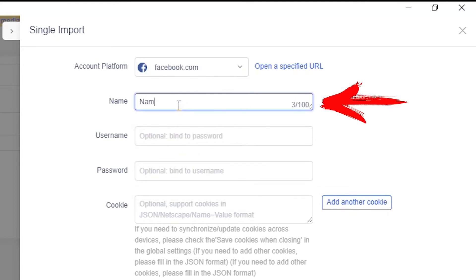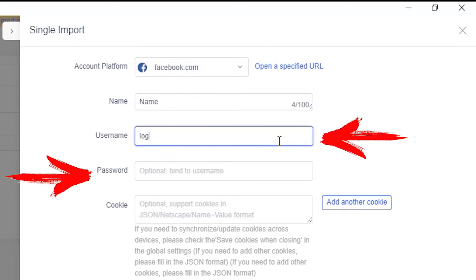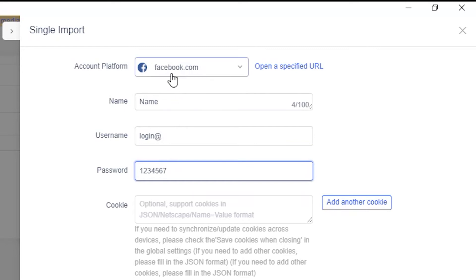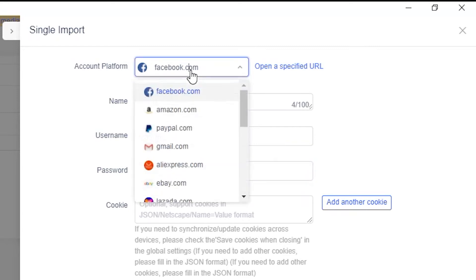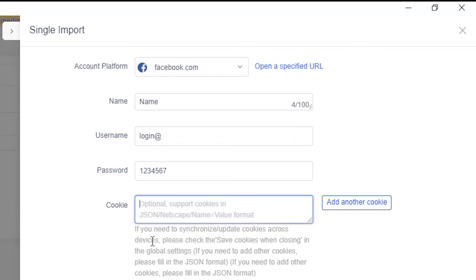In the username and password field, you need to set the login and password of your account on the platform. In this case, the username and password for the Facebook profile. In the cookie fields, you can also optionally set cookies if you need to synchronize between the devices on which you use this account.